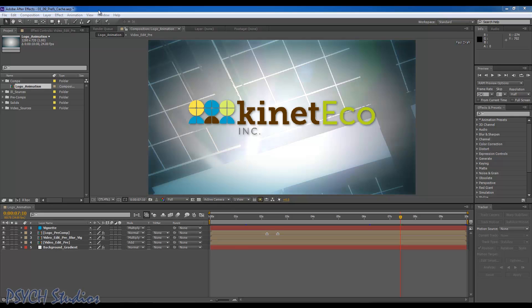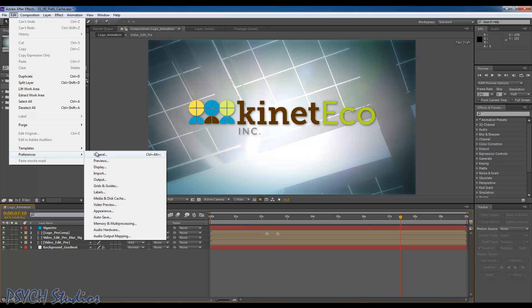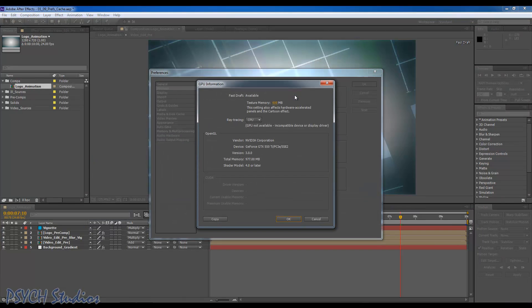A lot of people are running into a problem where they're supposed to be able to use their Nvidia CUDA-based video card to help with processing and rendering in After Effects. But when they go to settings and take a look under previews and click GPU information,